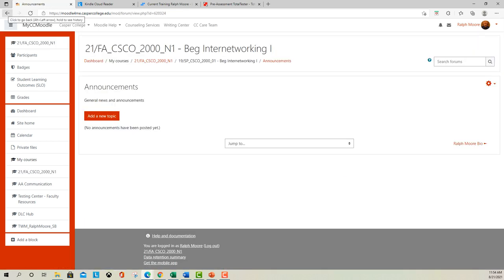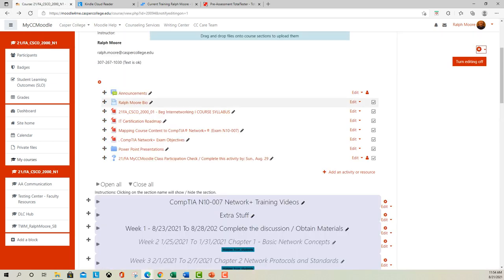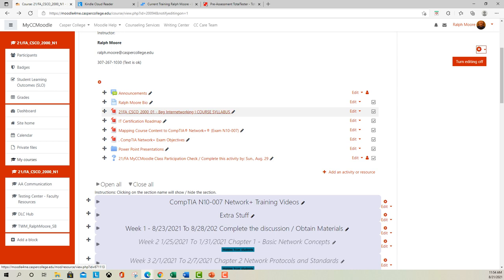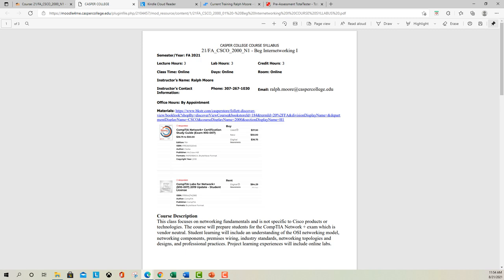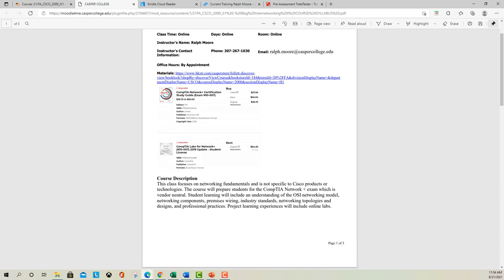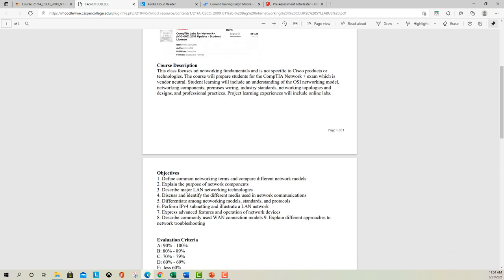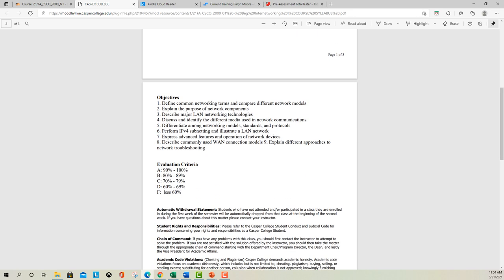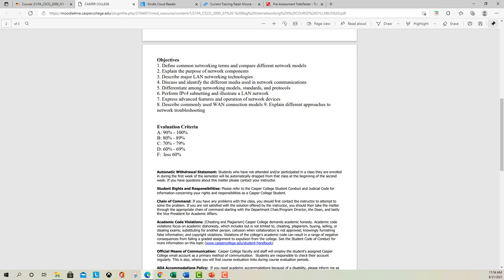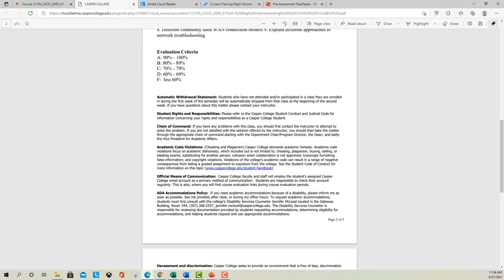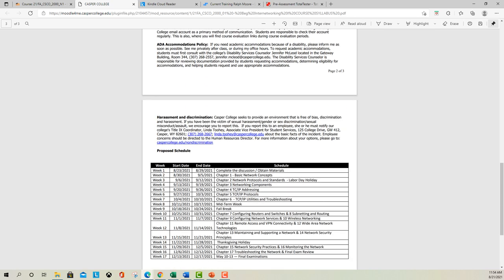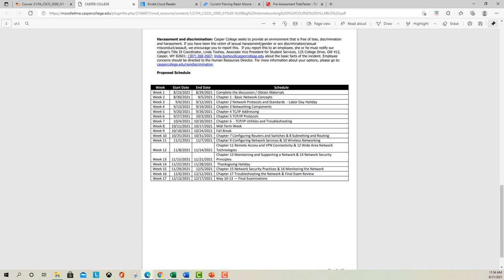In the announcements section I'll put anything I need to get out to the class, so make sure you check that regularly. Here is my bio — we'll look at that in a minute — and here is the course syllabus, which has the materials you need for the course. What we're going to be learning is basic networking, and this course is designed to help you pass the CompTIA Network+ exam, so by the end you should feel pretty confident about taking it.